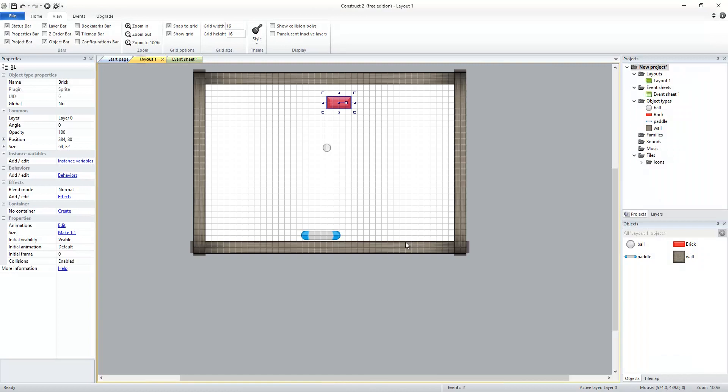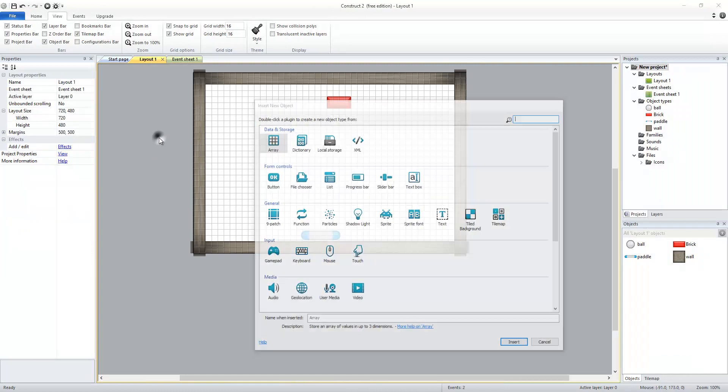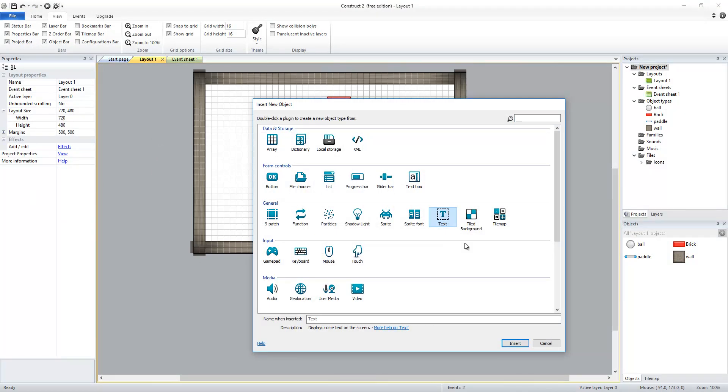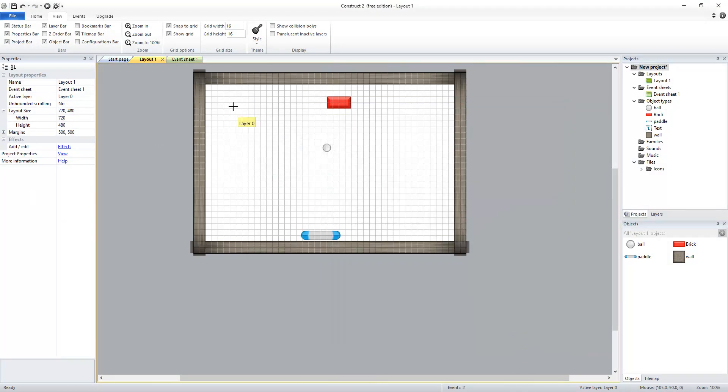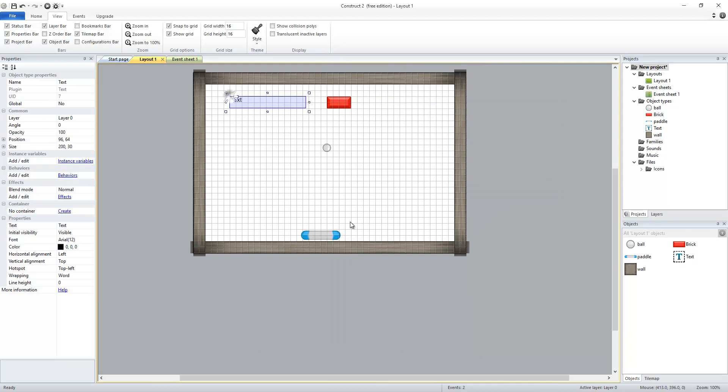So I'm going to go back to my layout, and now I'm going to add a text object. So I'm going to insert my text object. I'm going to click somewhere, and I'm going to change the name of this object to my score label.